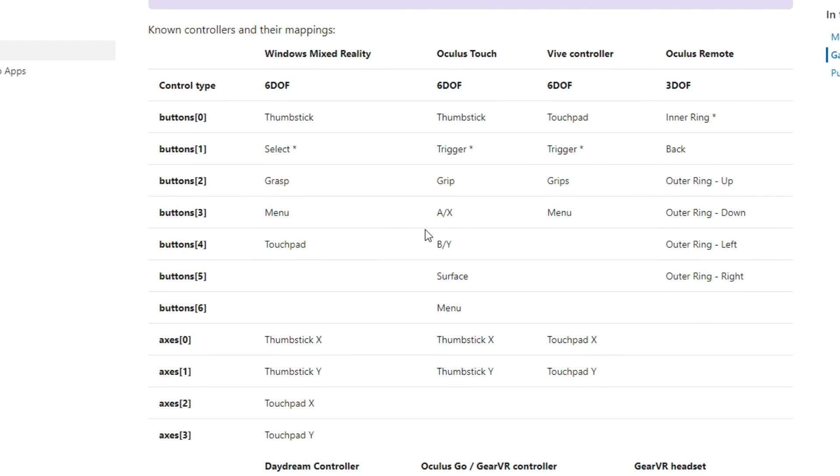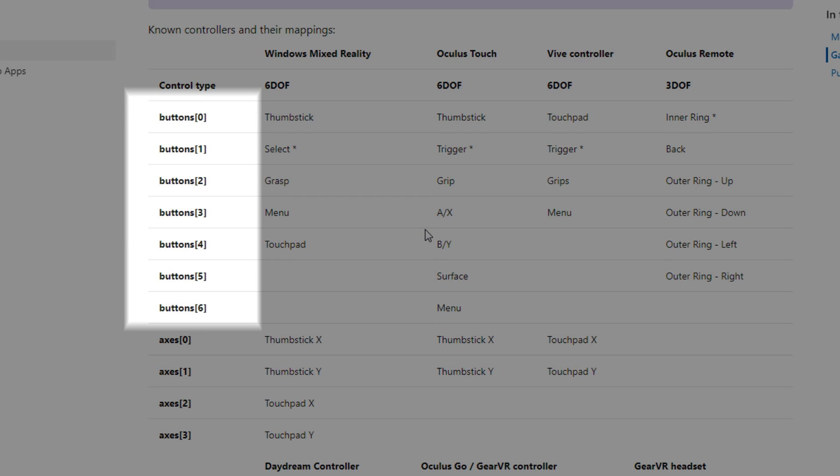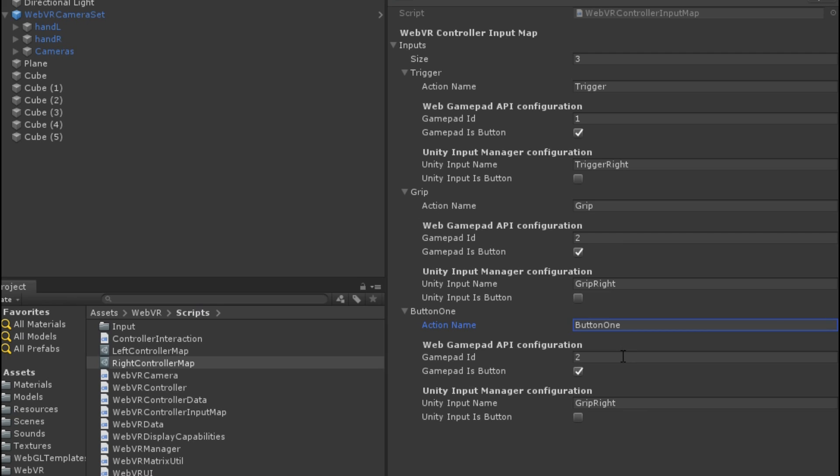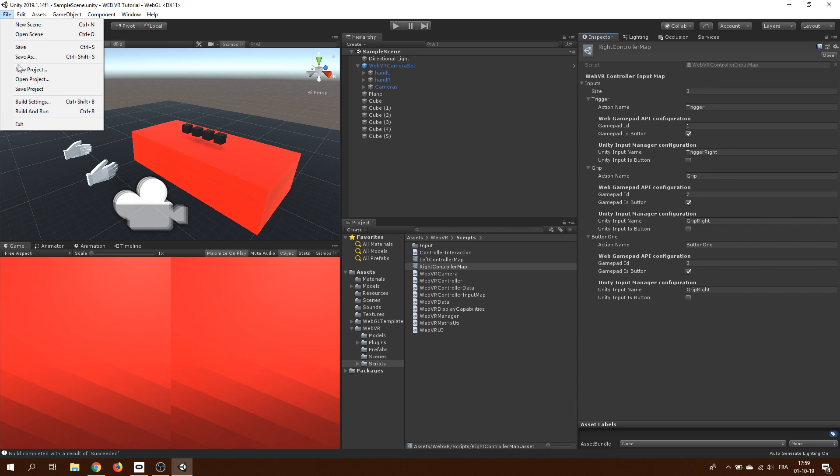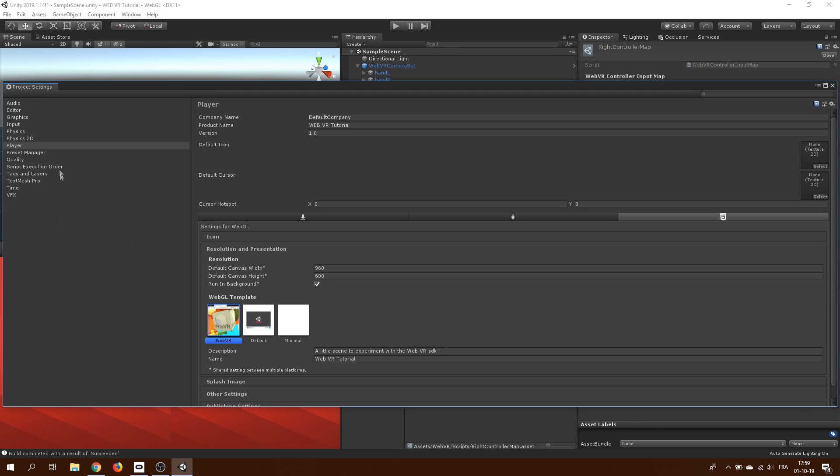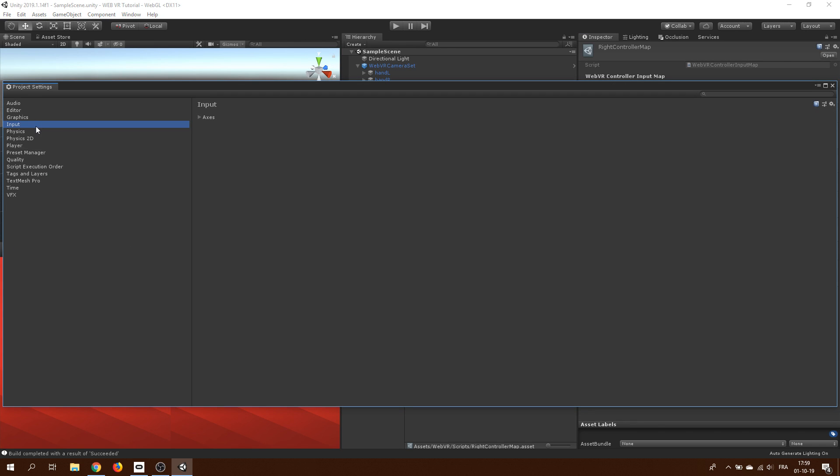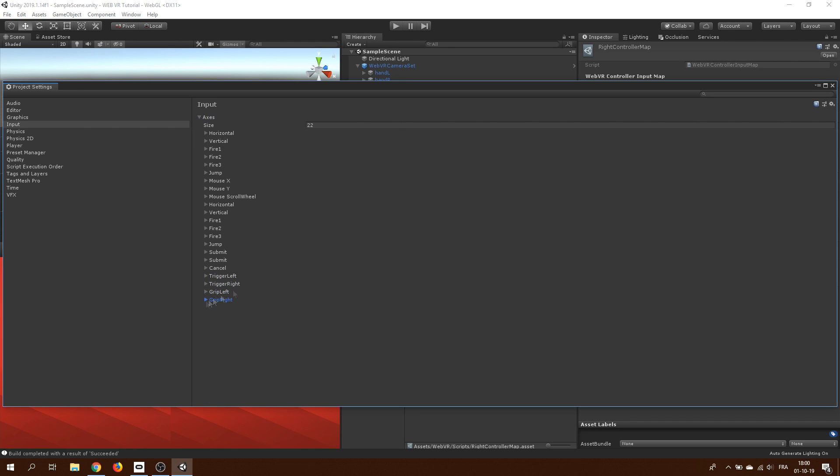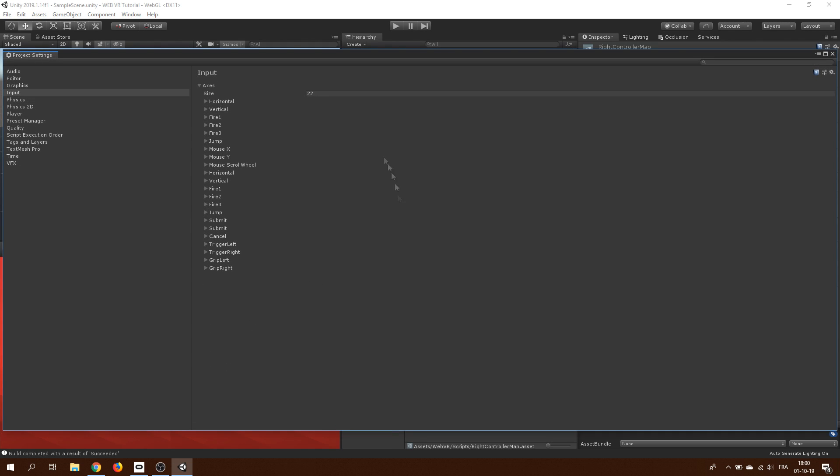And this number corresponds to the ID. Ok, also you can see that this button is part of the button section and not the axis section, so I will leave the Gamepad is button toggle checked. Ok, now for the Unity input, let's go to project setting, input, there you will find all the input already in our project, like the one used for the grip here. I'm going to add a new element to the list, which I will name button 1.